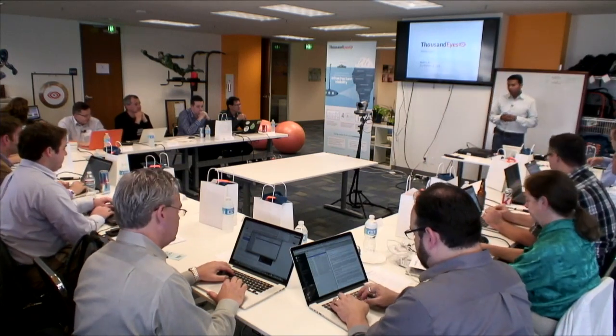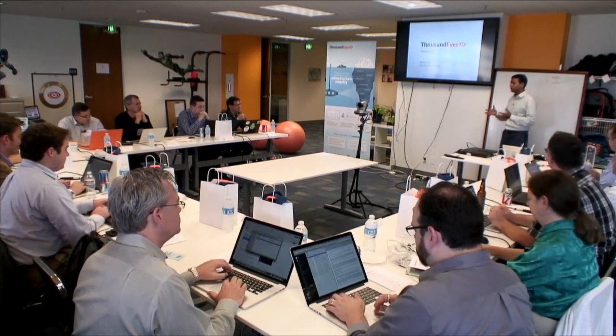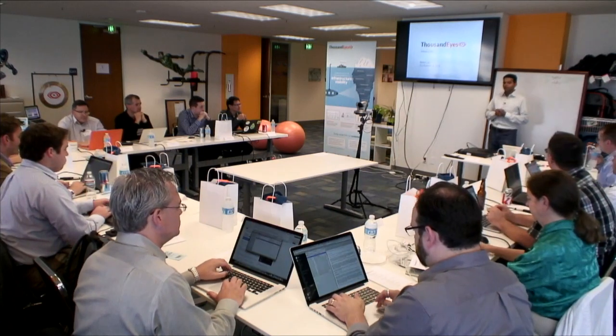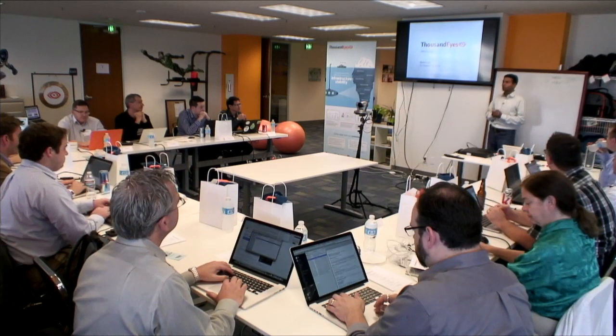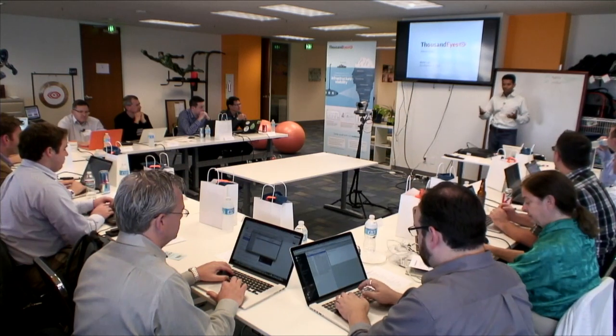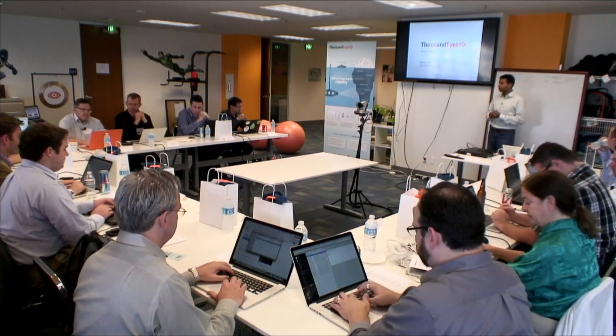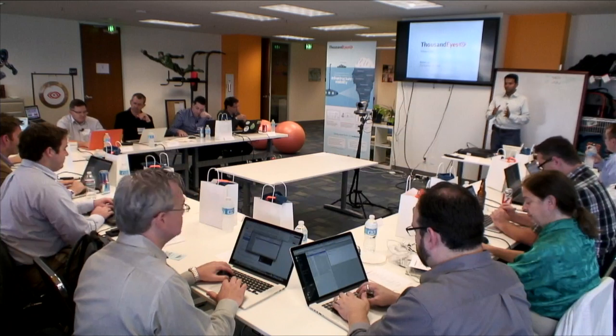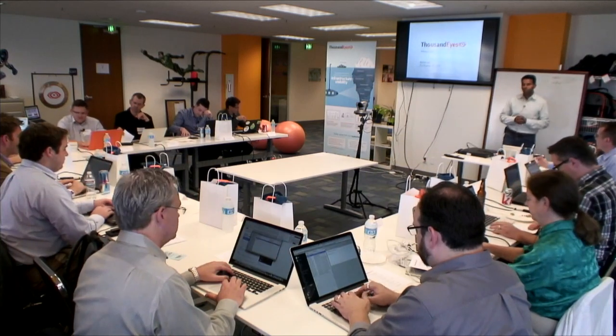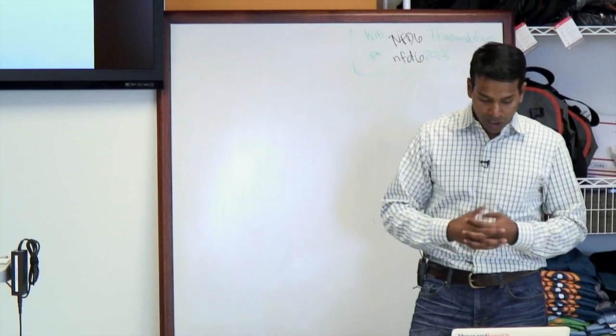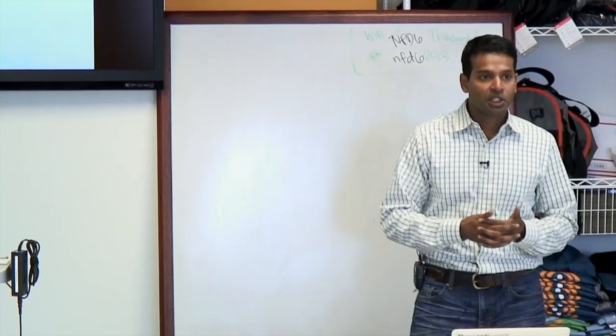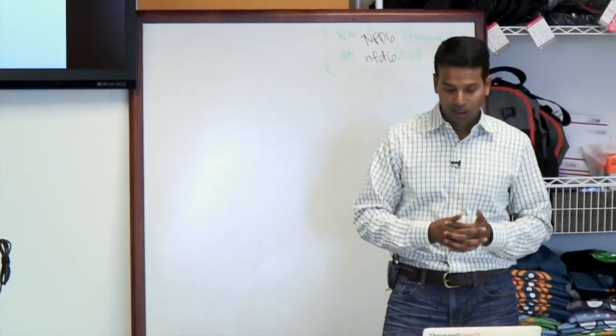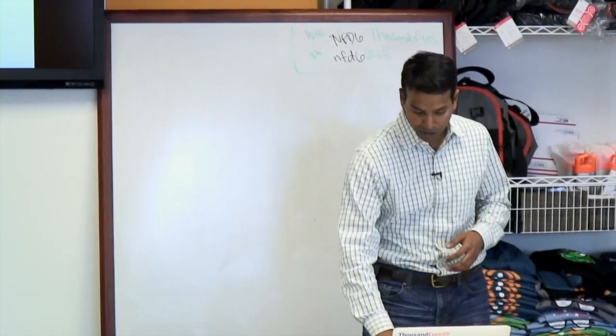So I'll be introducing the company in the next 15 minutes, and then in the 15 minutes following that, we'll go into a very quick product overview. The agenda is in front of you guys. So I'm Mohit Lad. I'm one of the co-founders and CEO of the company, and I'll be talking about the introduction to ThousandEyes.